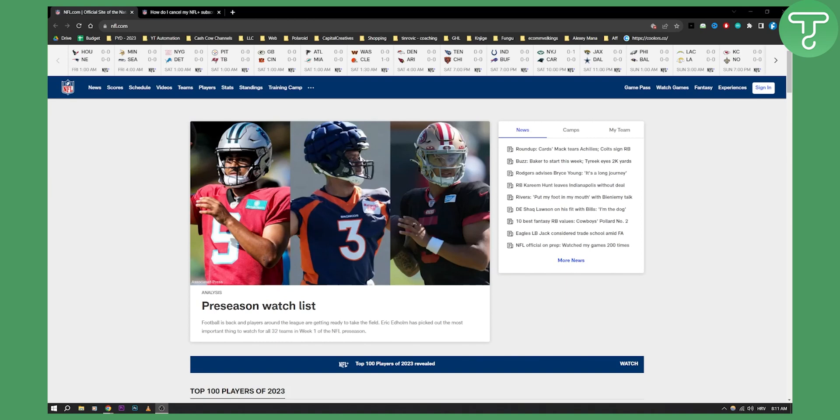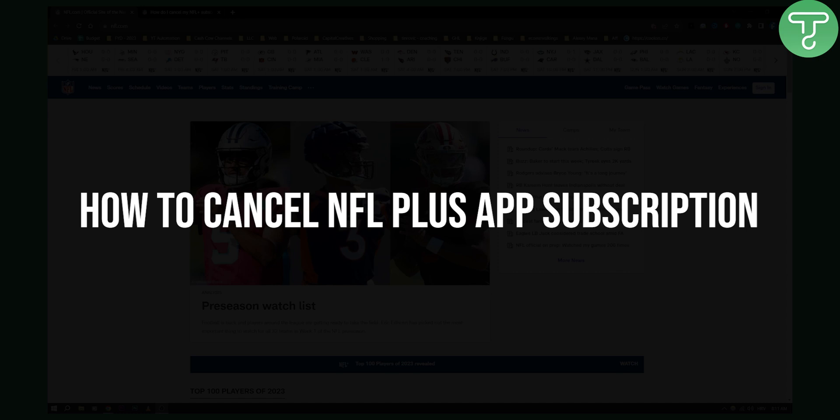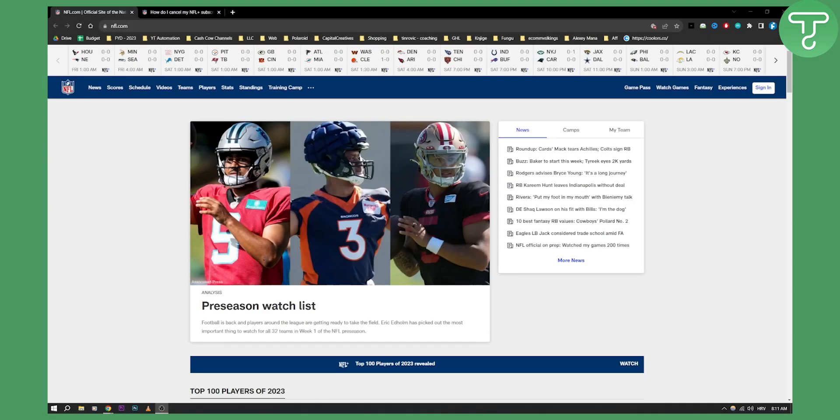Hello everyone, welcome to another video. In this video I will show you how to cancel NFL Plus app subscription. If you want to cancel NFL Plus app subscription, what you can do is first go to the NFL official website.